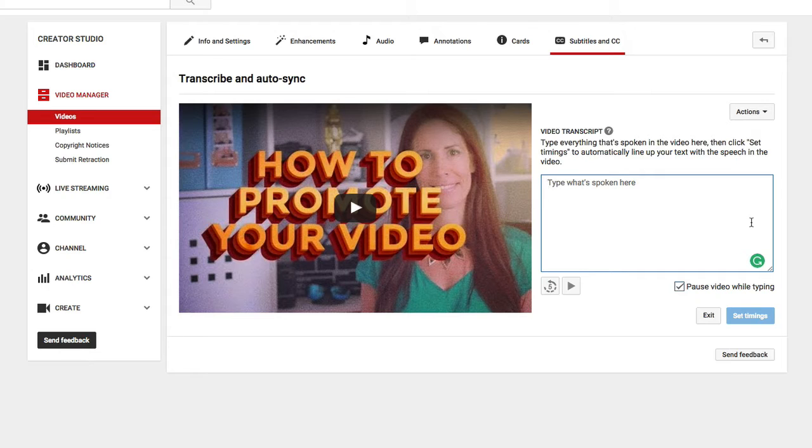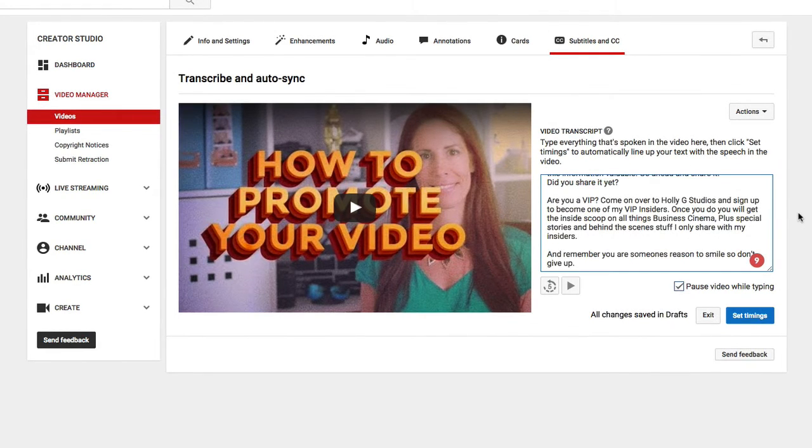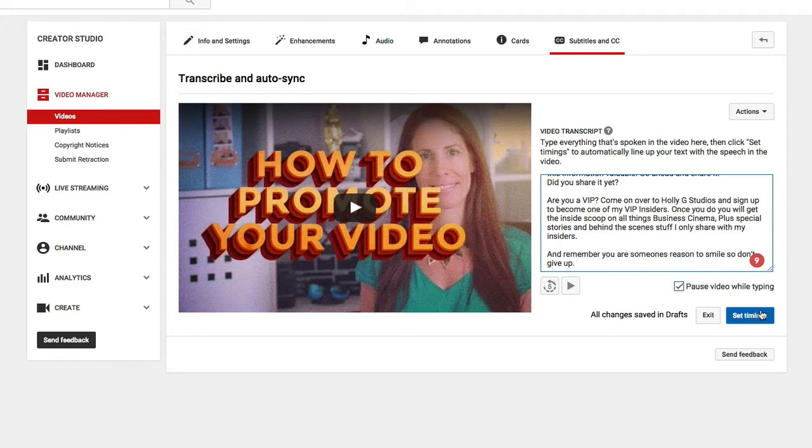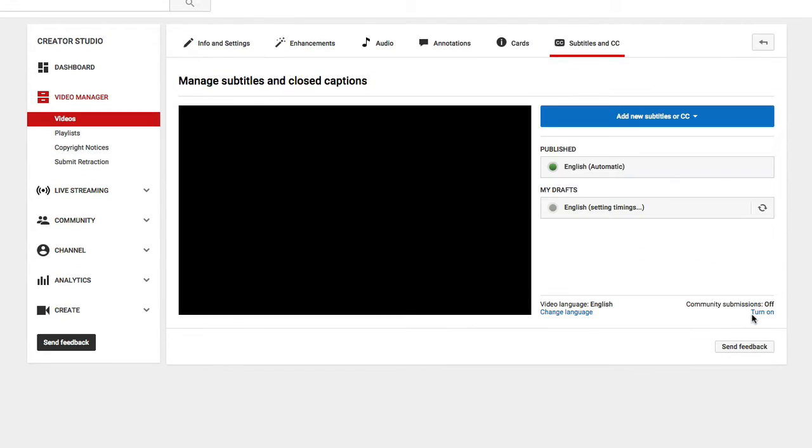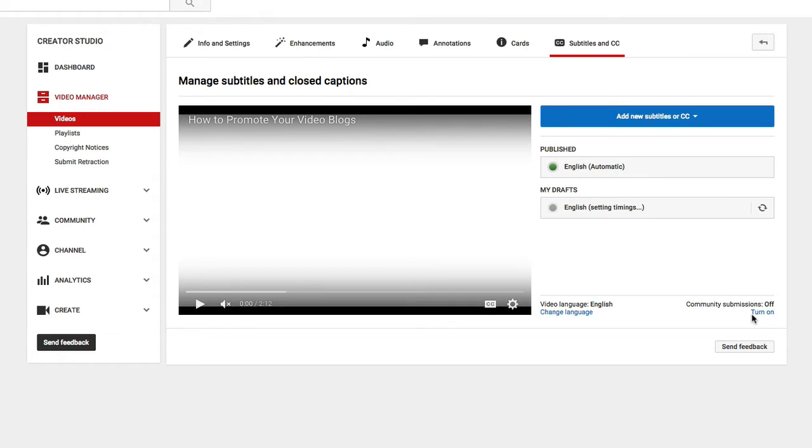Okay, so I have that in here and now the next thing that I want to do is go ahead and click set timings, and YouTube is going to go in there and set the timing. It's just going to take a couple of minutes.